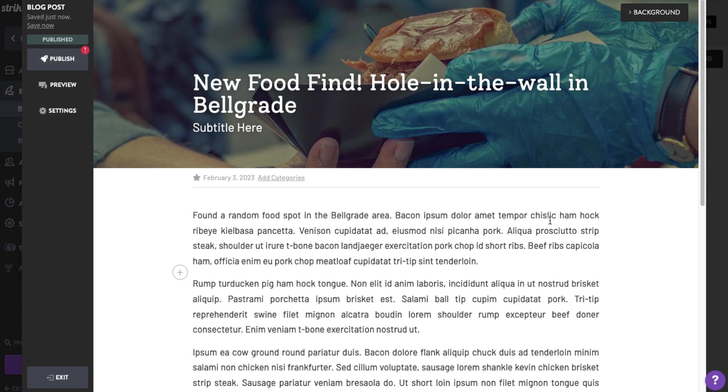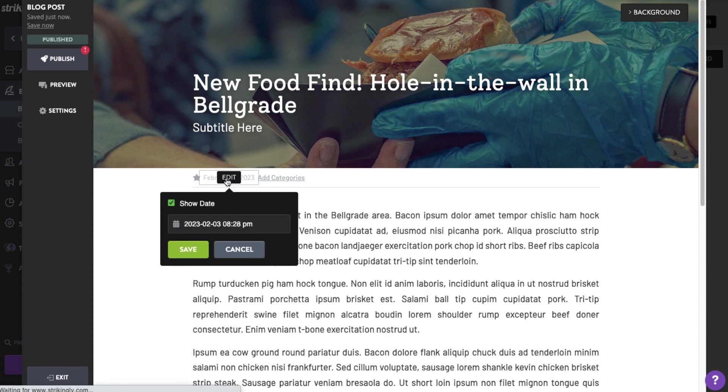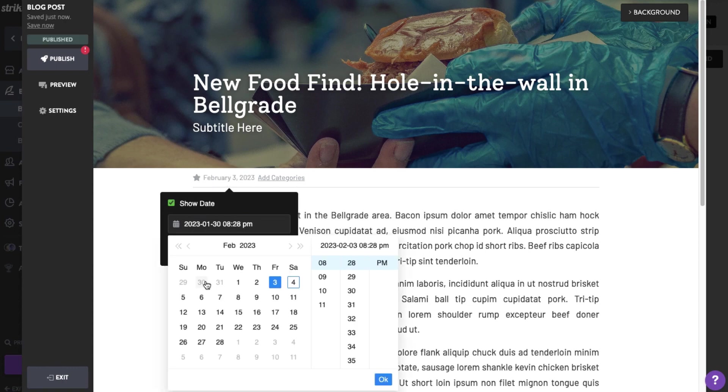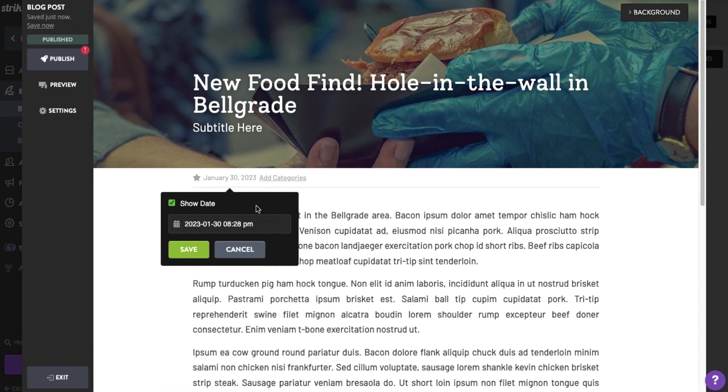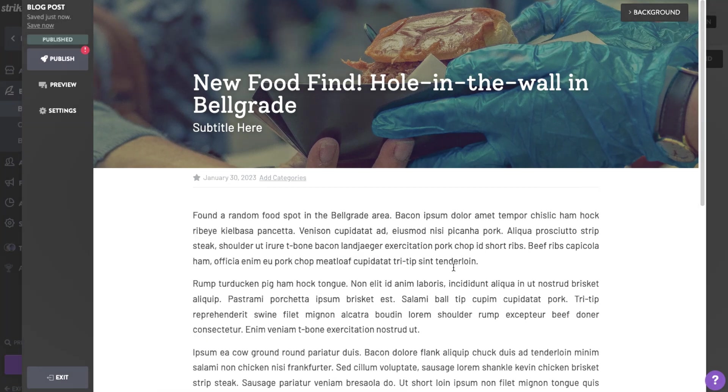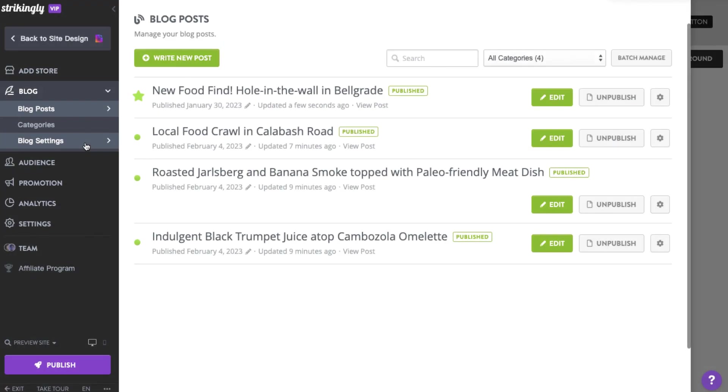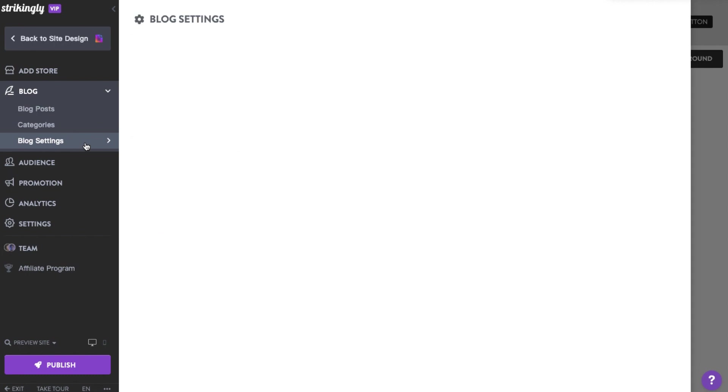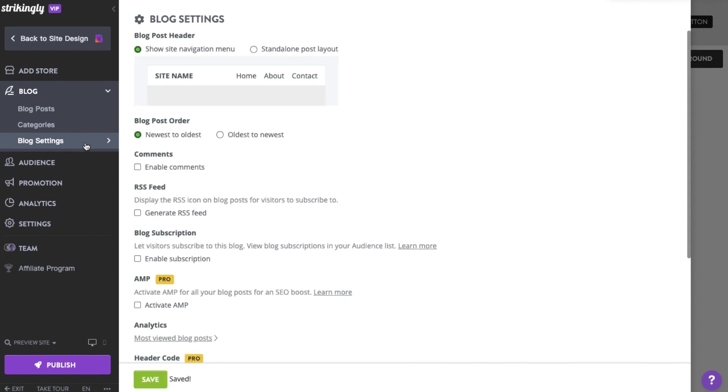Here are some more tips for using our simple blog feature. Blogs are arranged by date with the newest on top. You can reorganize the blog posts by either changing the dates or simply change the blog post order to Oldest to Newest in the blog settings.